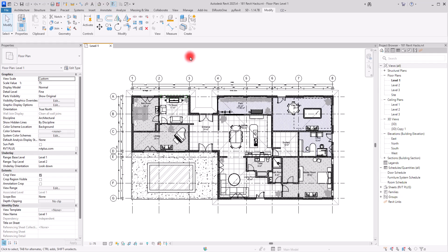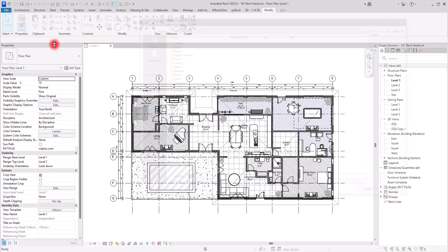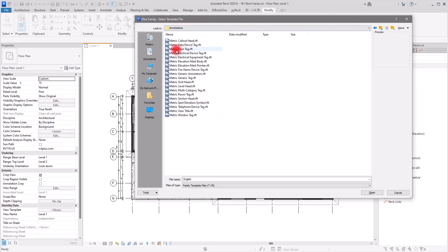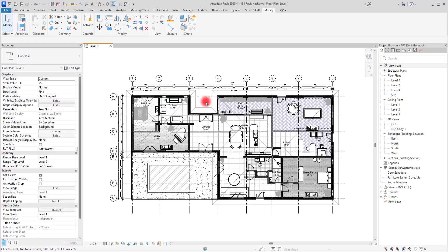I was working on creating annotation families when I realized there are some types of families not available in the family category for creating annotation families from the beginning. If we go to File, Create a New Family, in the English template under the Annotation section, the available categories are only door tags, generic tags, grid head, level head, room tag, view title, and window tag. But tags like floor tags, column tags, or view reference are not listed there.